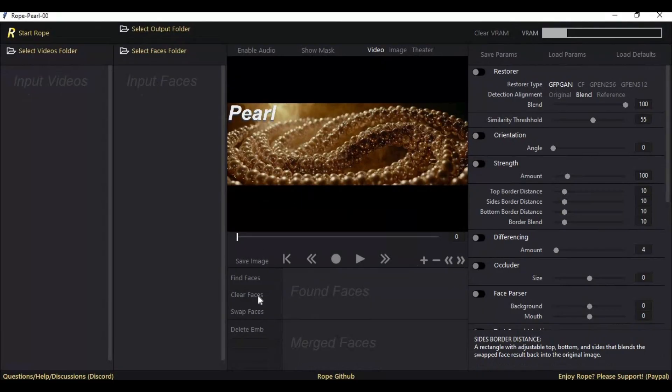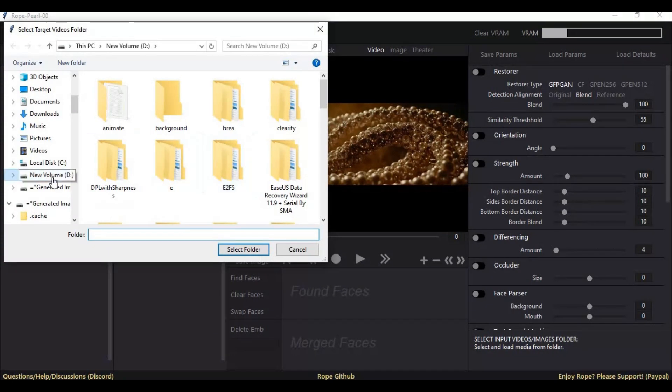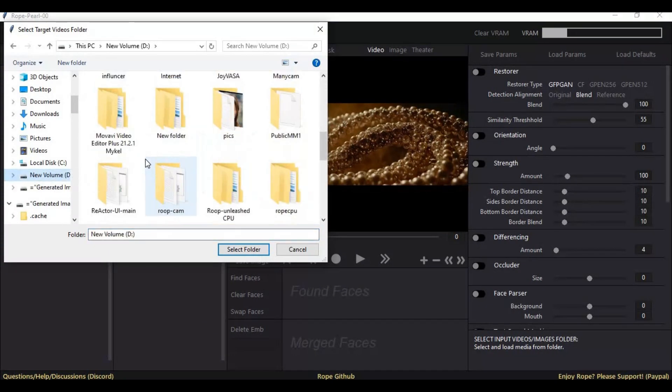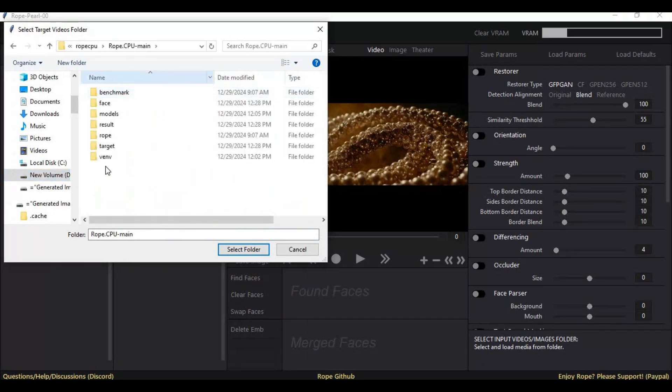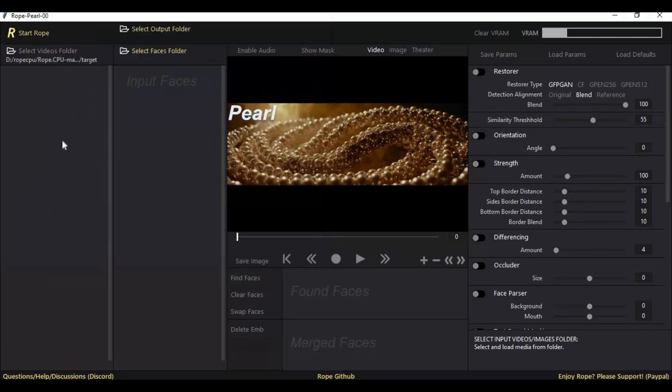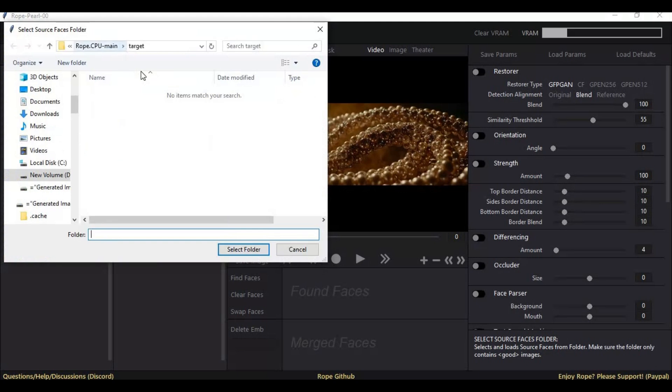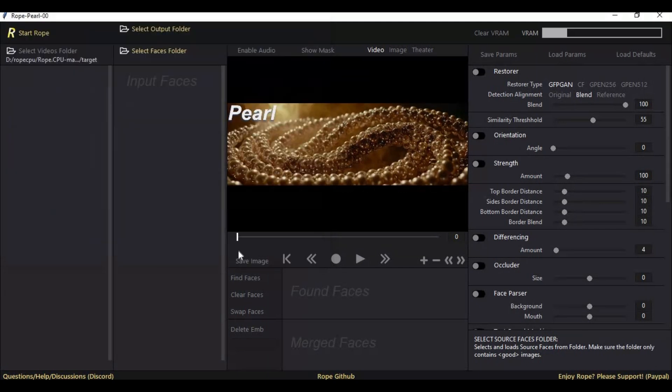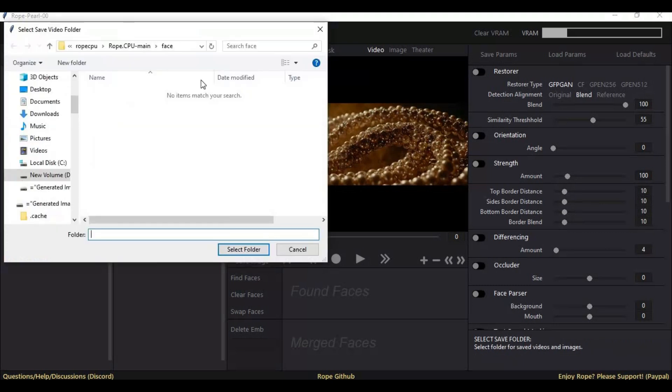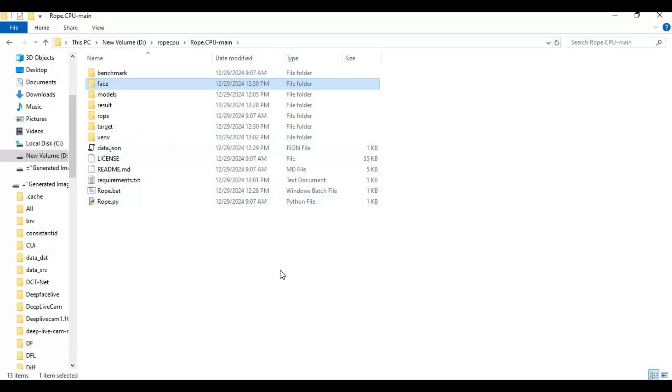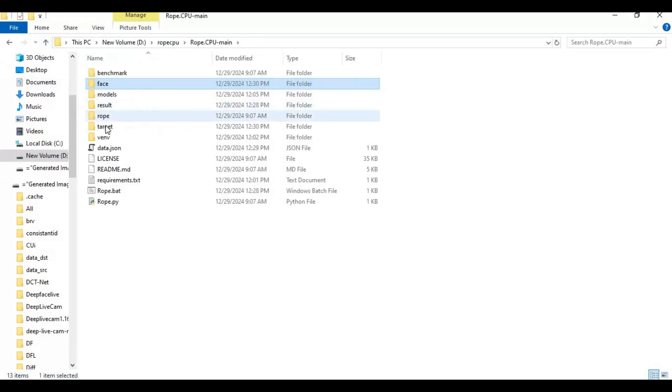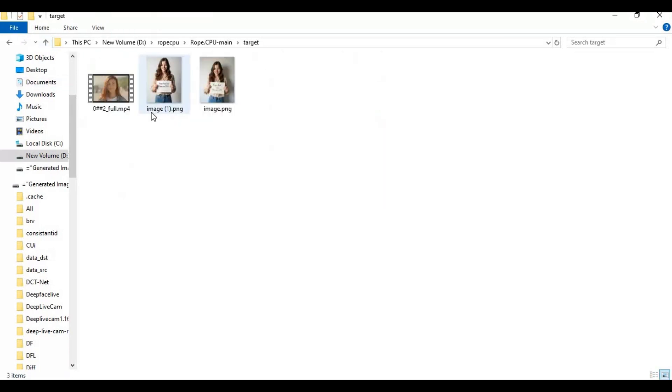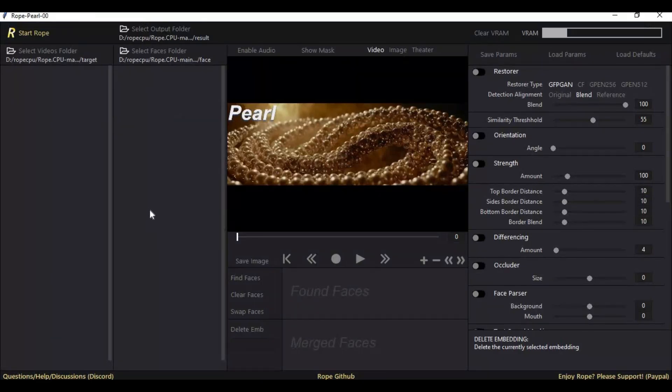To use Rope, select the target folder in the target option, face folder in the face option, and result folder in the result option. Put face pictures in PNG or JPEG format in the face folder, and PNG, JPEG, and MP4 files in the target folder. Whenever you add new files, click on Start Rope. This will refresh the list.